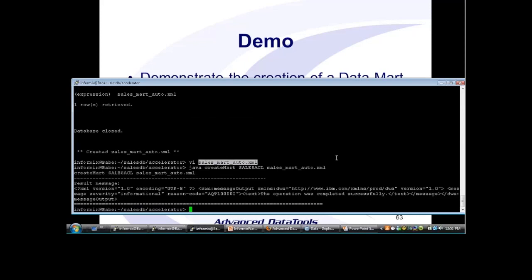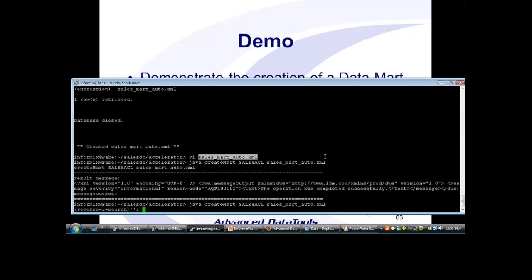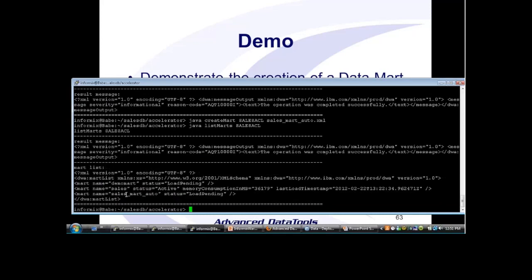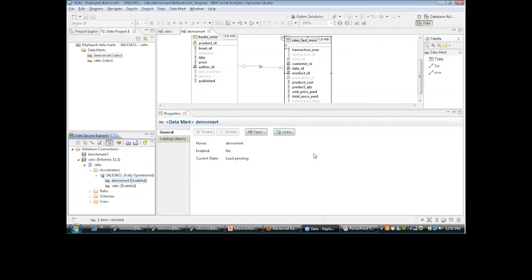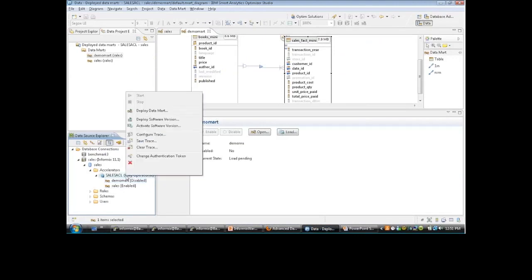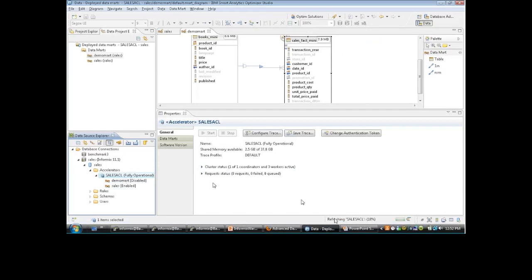Right now this is just a definition, not a data mart yet — which we could go ahead and edit. In order to turn it into a data mart, I'll use a Java command: create_mart, list the accelerator name, and our XML file. Run that — operation completed successfully. Running list_marks I should see Sales Mart Auto, again in status load pending because I didn't load it. Loading our billion-record sales fact table and its associated tables takes about 40 minutes — so we can't really do it in this demonstration.